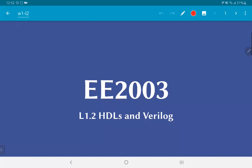In this video, we are going to look at the topic of hardware description languages, and in particular, the Verilog HDL, which we will be using in this course.